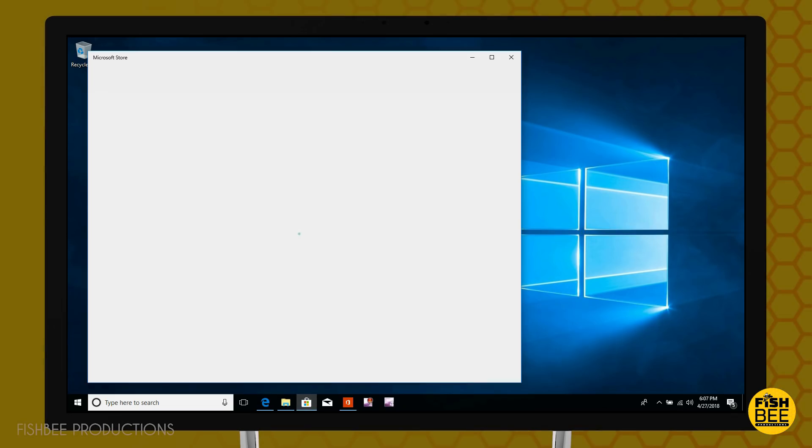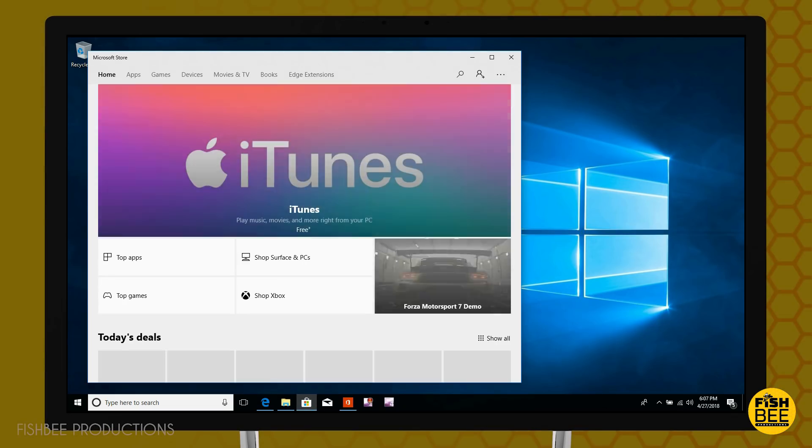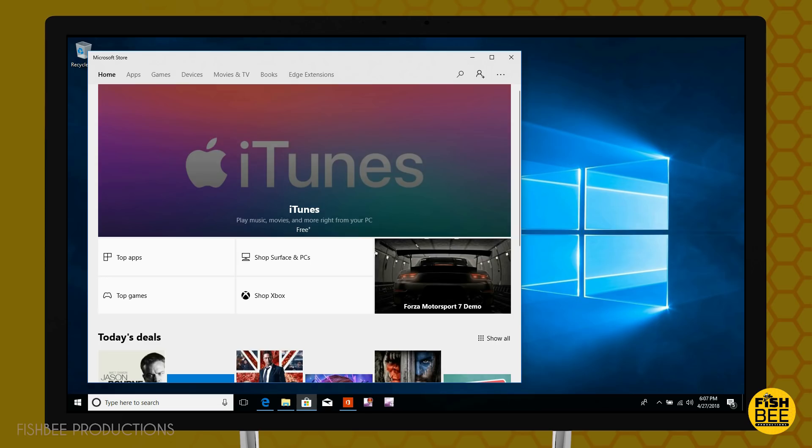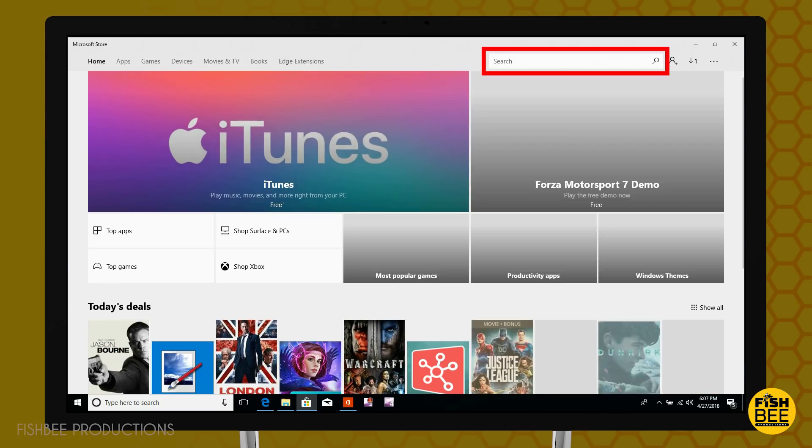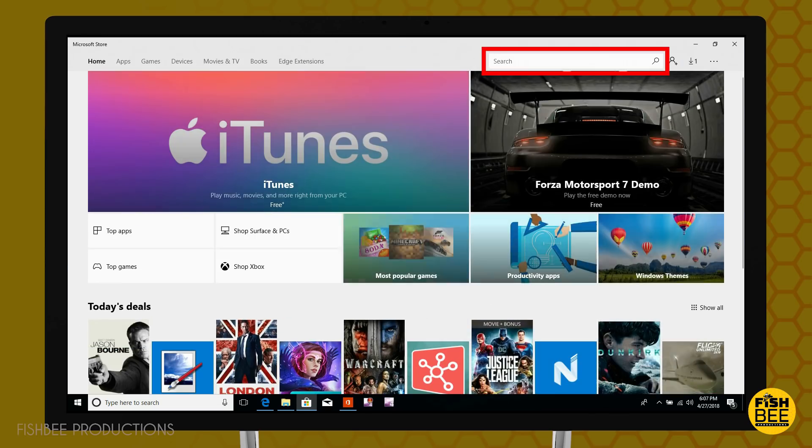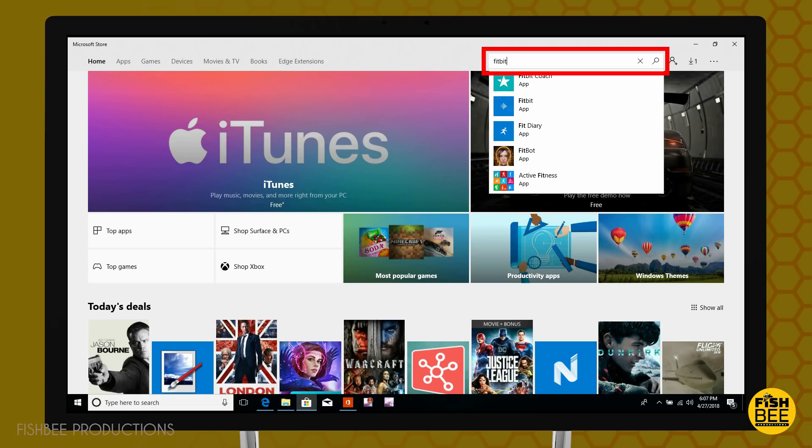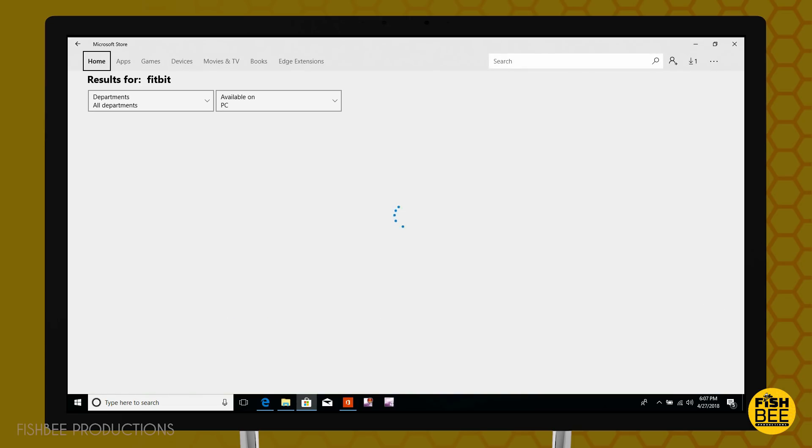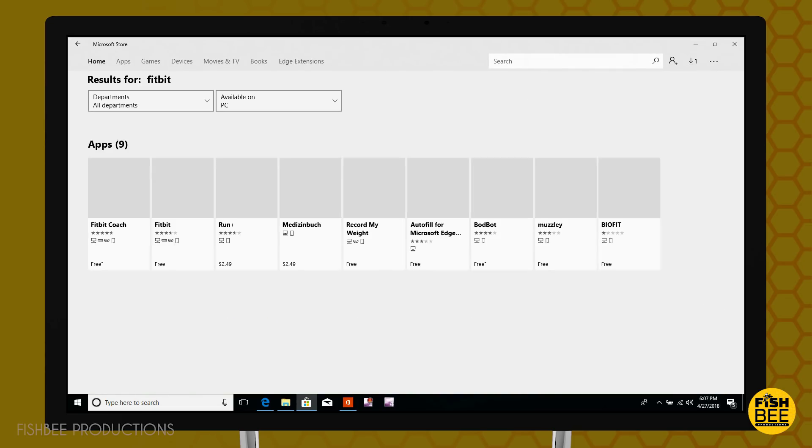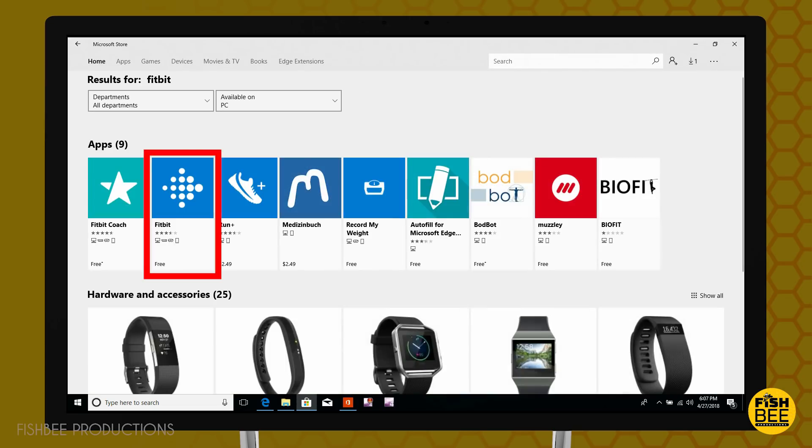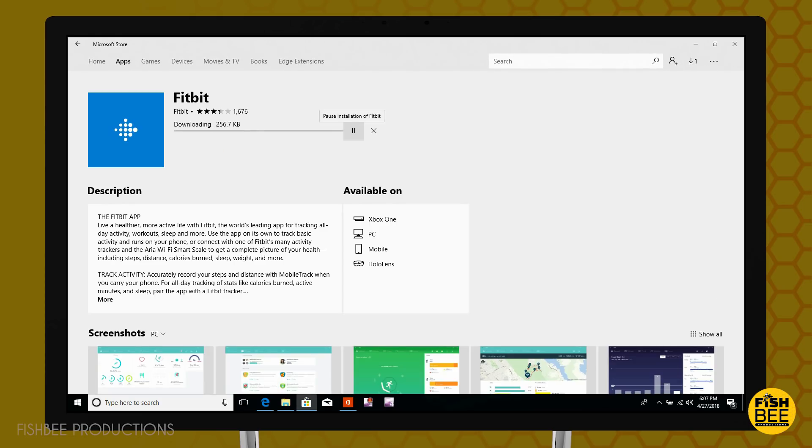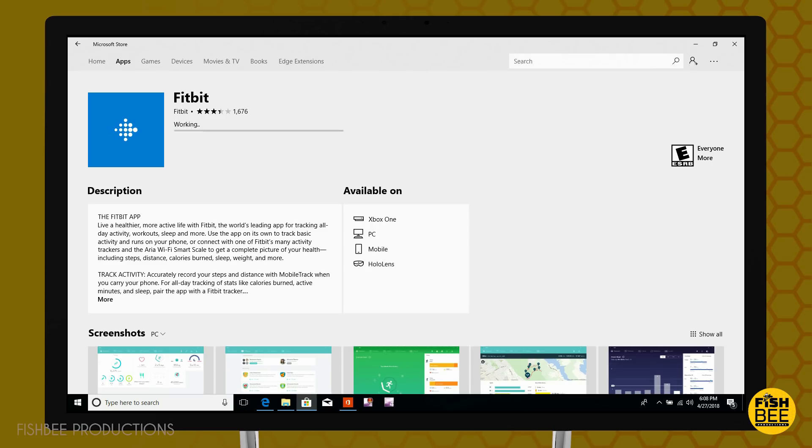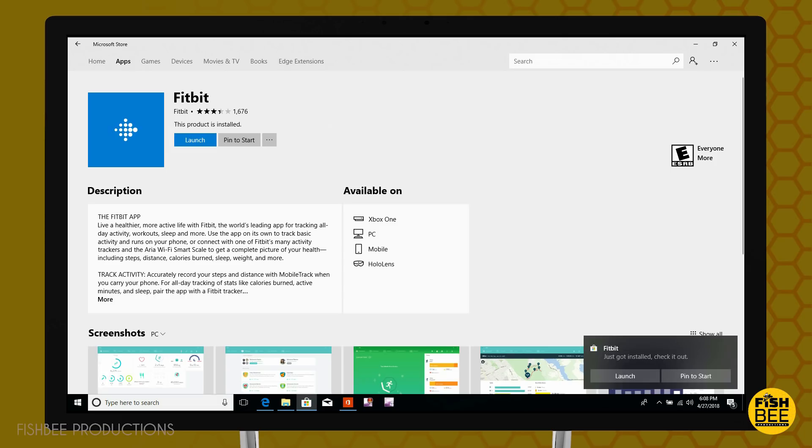So the first thing you want to do is go to the Windows Store. Go ahead and type Fitbit in the search. And it's the one that's just called Fitbit. So go ahead and download that. Once it's downloaded you can go ahead and hit launch down here in the corner or the blue button up above.